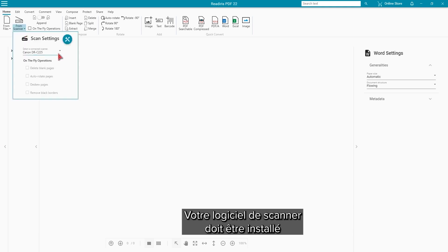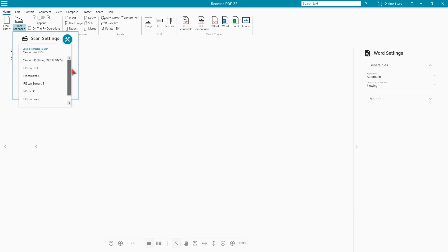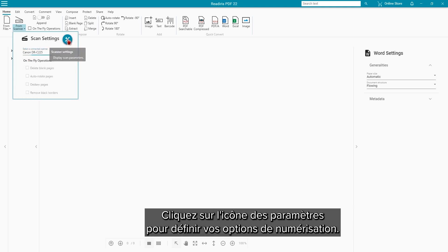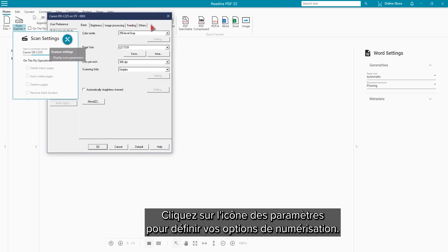You will need to have the software for your scanner installed so that you can select the scanner setup. Select your scanner in the drop-down and click the scan setting icon to set your scan options.